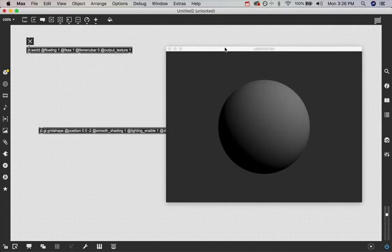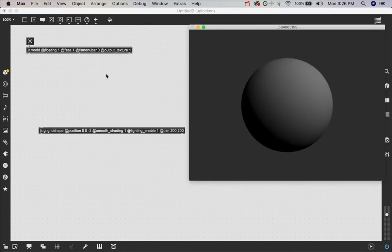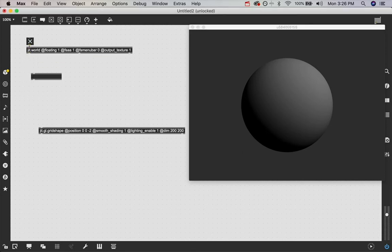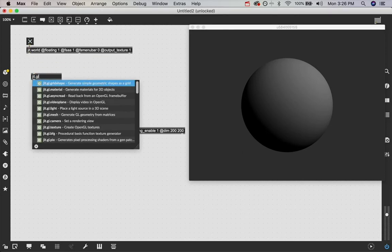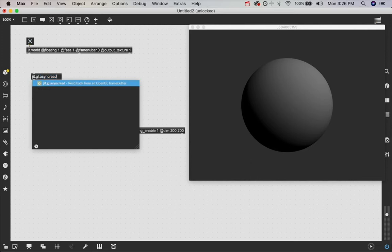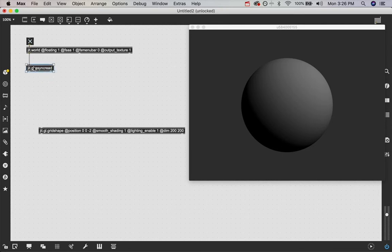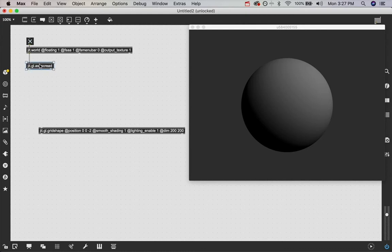We're going to turn the toggle off and back on so it re-renders. And now we're going to be outputting a texture from this outlet, which we can convert back down into a matrix using this JIT.GL.async read object, which is pretty fascinating that it lets us convert GL texture objects down to Jitter matrix objects. That is a useful, very useful tool. It does slow down the frame rate a lot, but we're going to see some techniques for handling that as well.